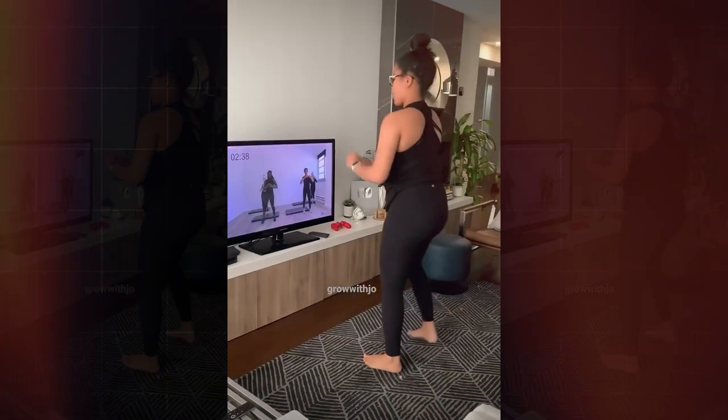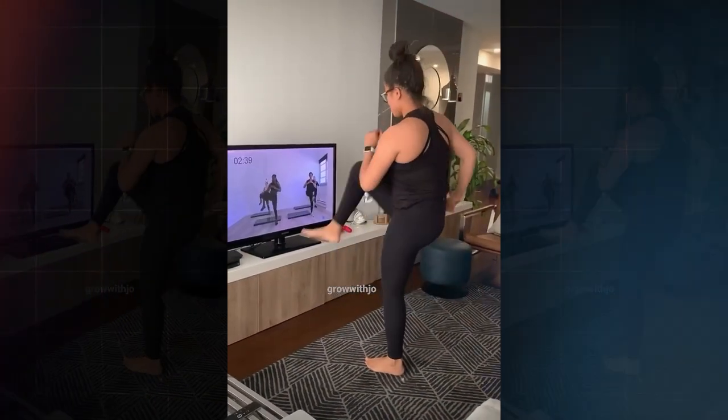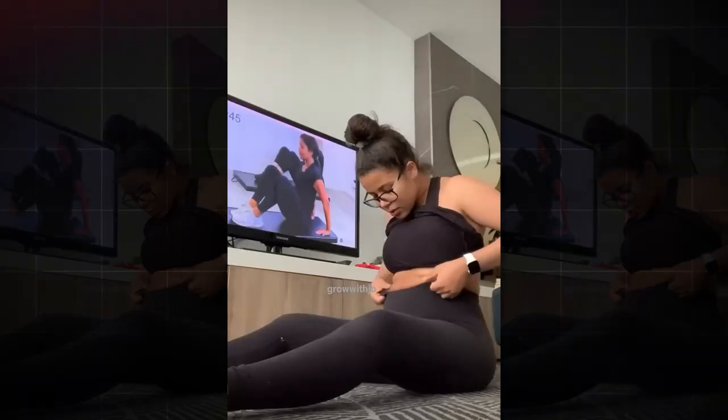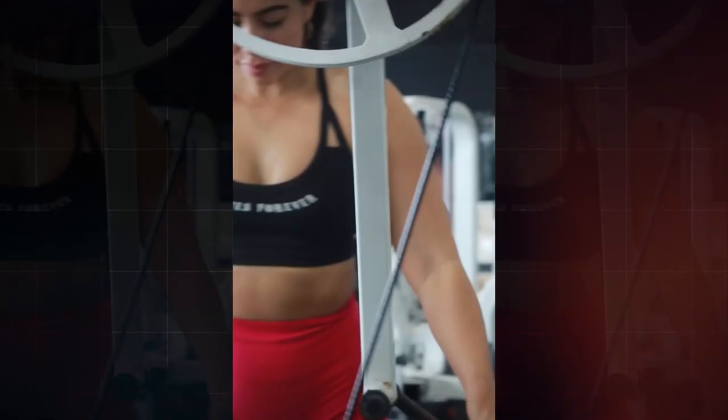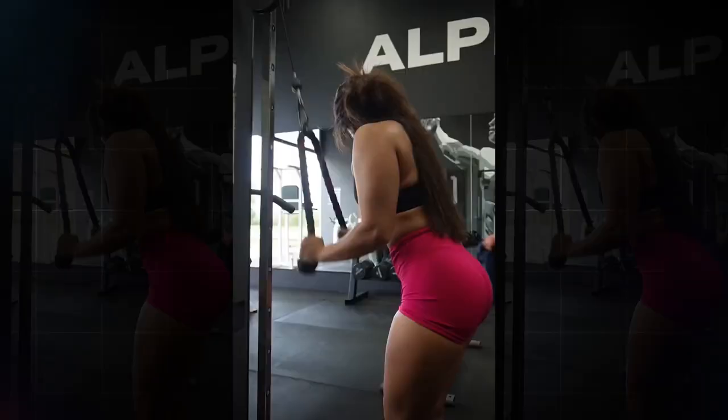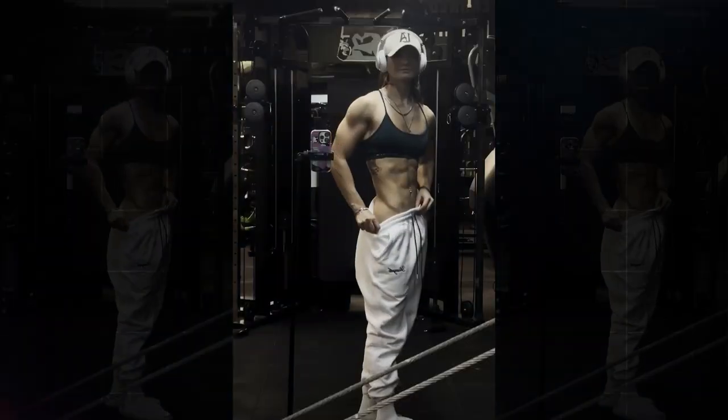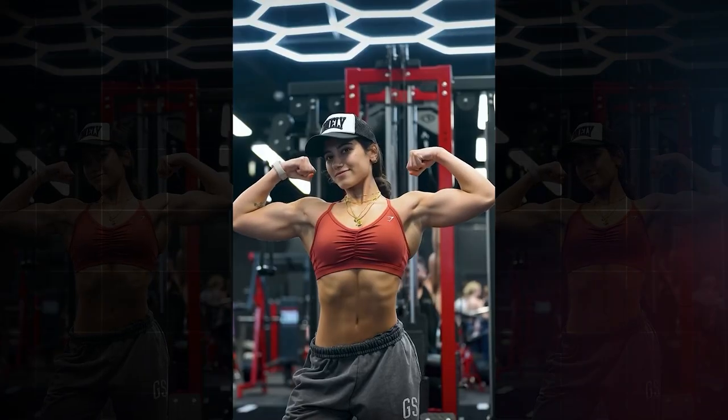Look for trends like at-home exercise or wellness applications, for example, if you're targeting the fitness niche. Select your preferred influencers as well as what the crowd is gravitating toward.